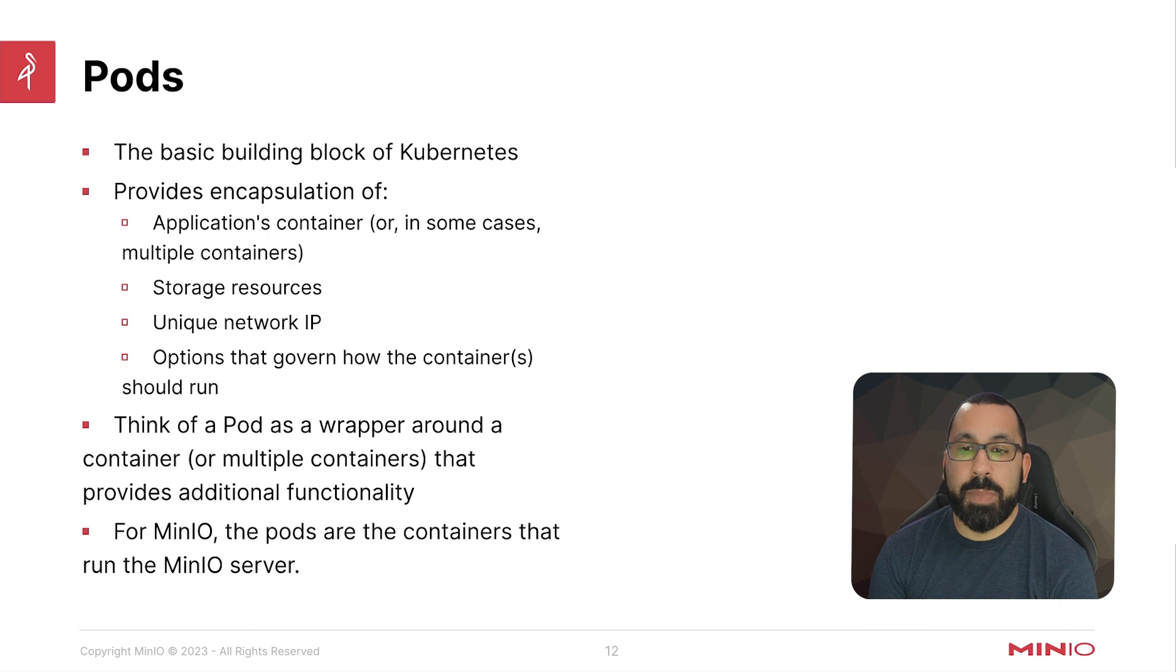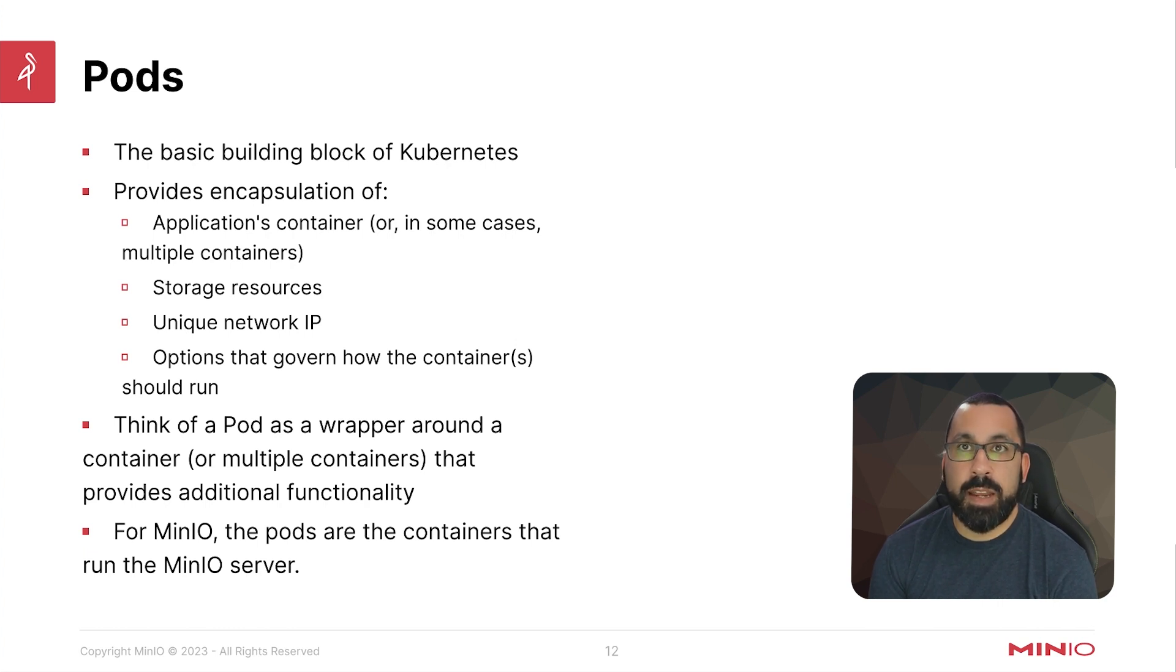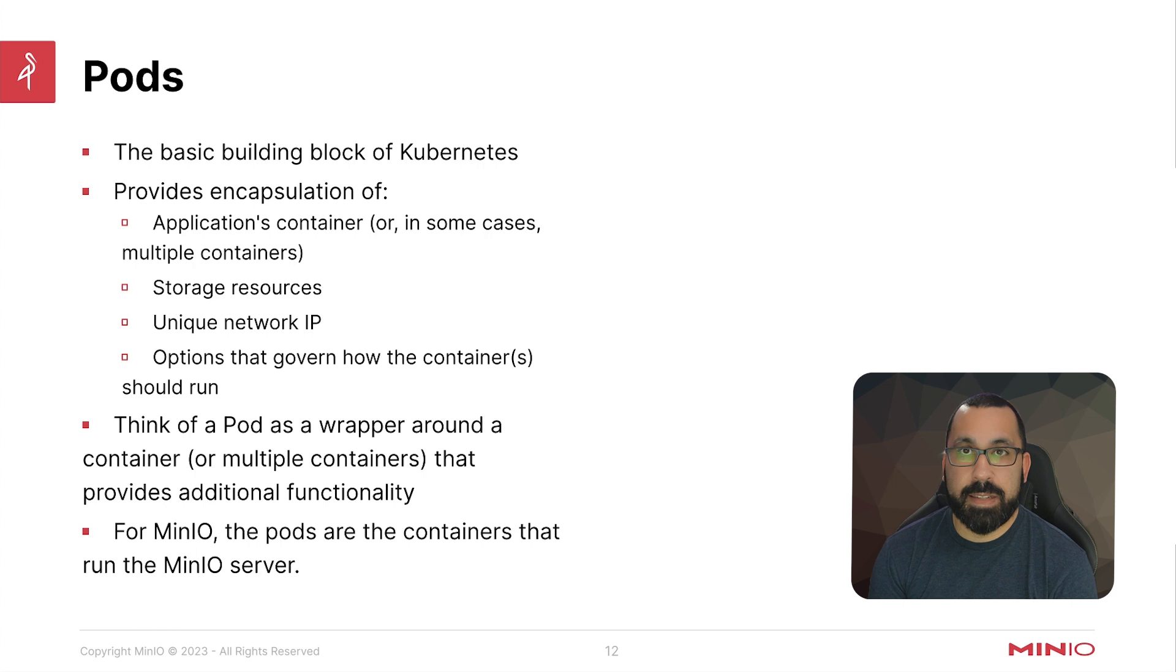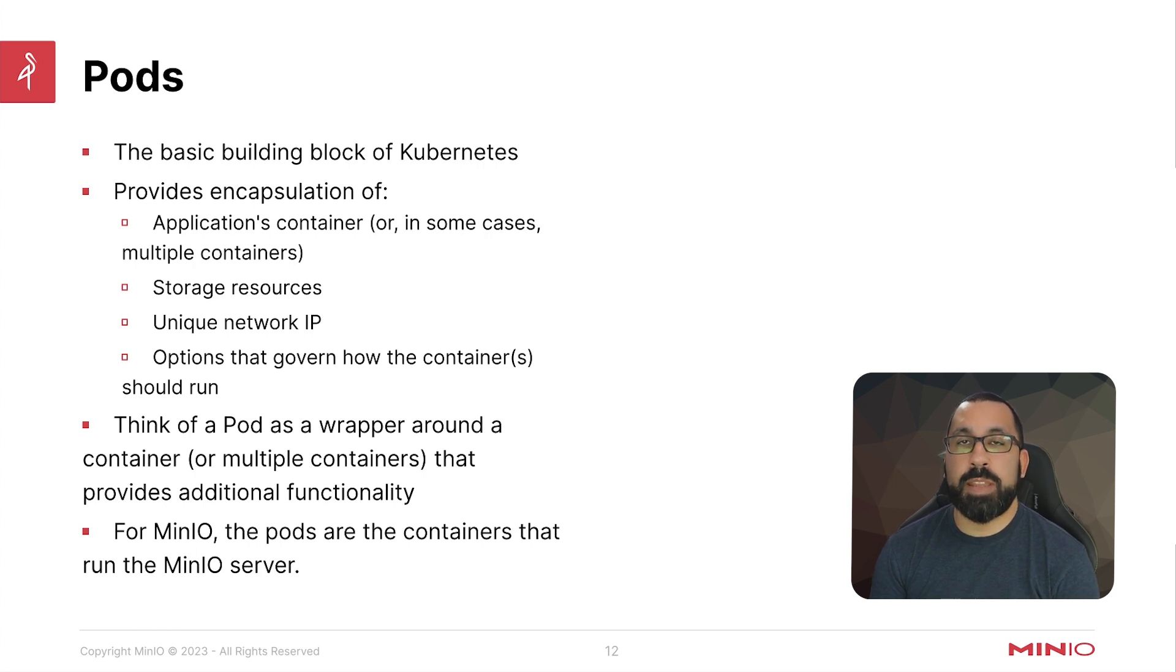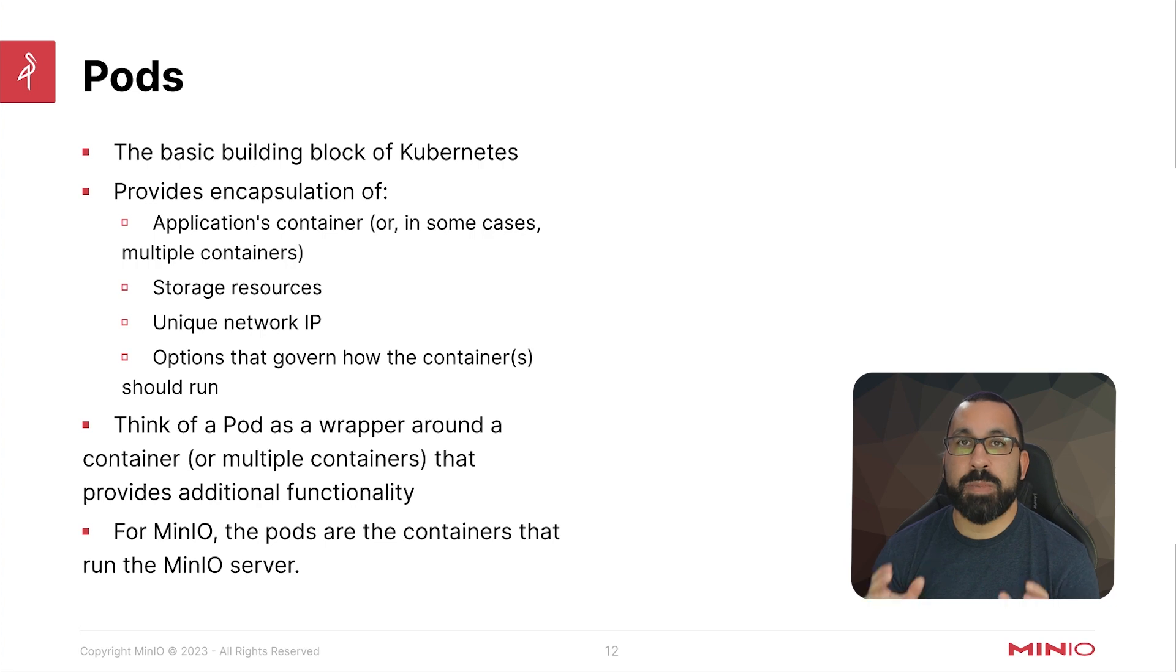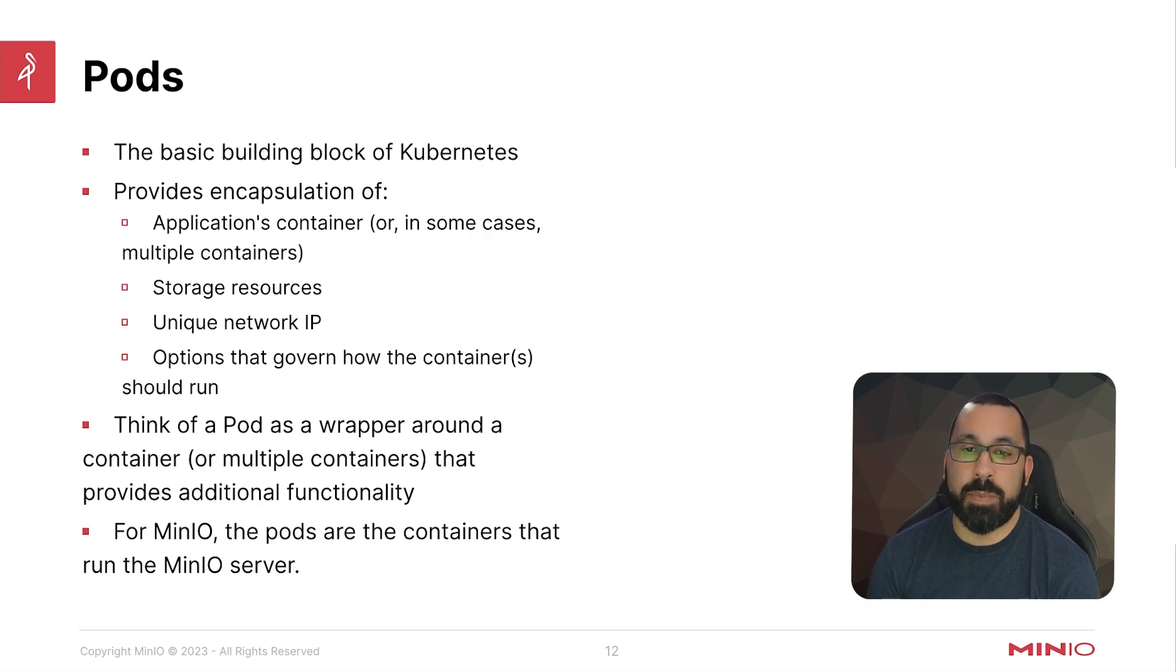For MinIO, the pods are the containers that run the MinIO server and also the MinIO tenants. Basically, every time you spin up a deployment for MinIO inside Kubernetes, there will be specific pods associated with that deployment.